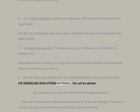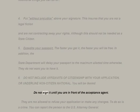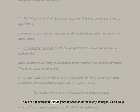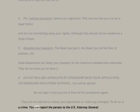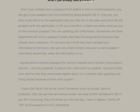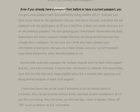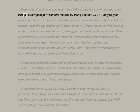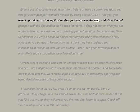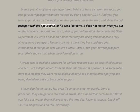Sixth: do not include affidavits of citizenship with your application or 'underlying non-citizen national' — you will be denied. Do not sign the application until you are in front of the acceptance agent. They are not allowed to refuse your application or make any changes — to do so is a crime. You can report the person to the U.S. Attorney General. Even if you already have a current passport, you can get a new one with this method by doing another DS-11 form.